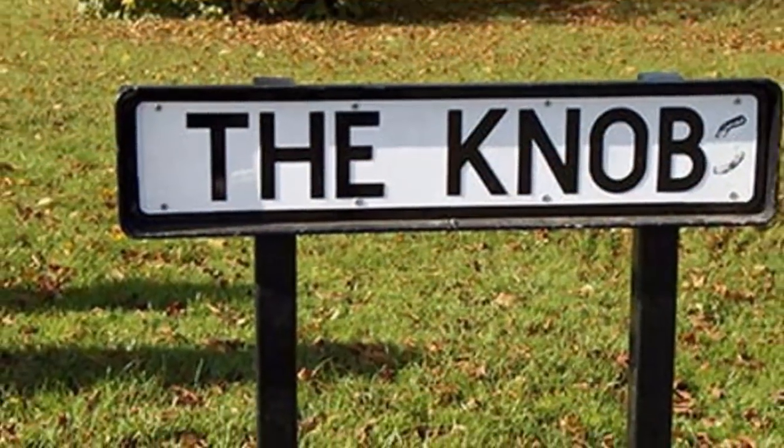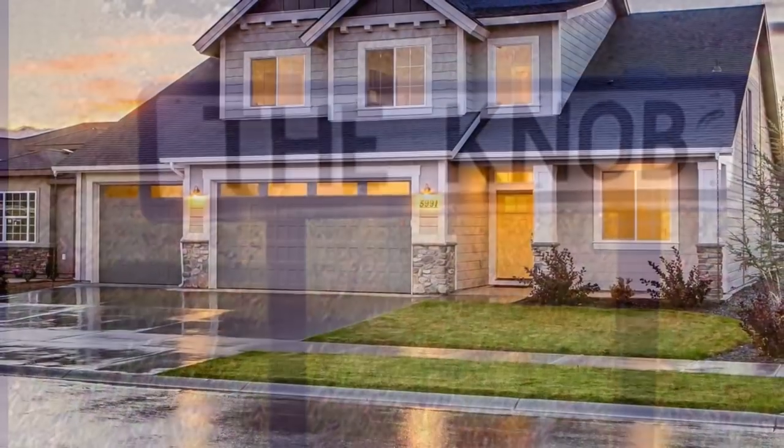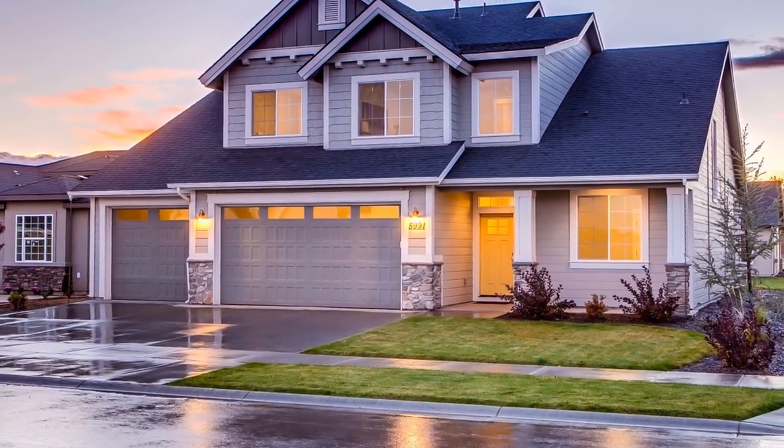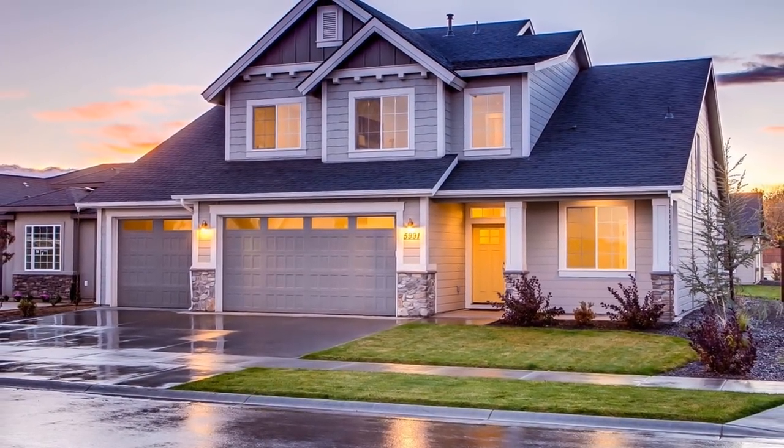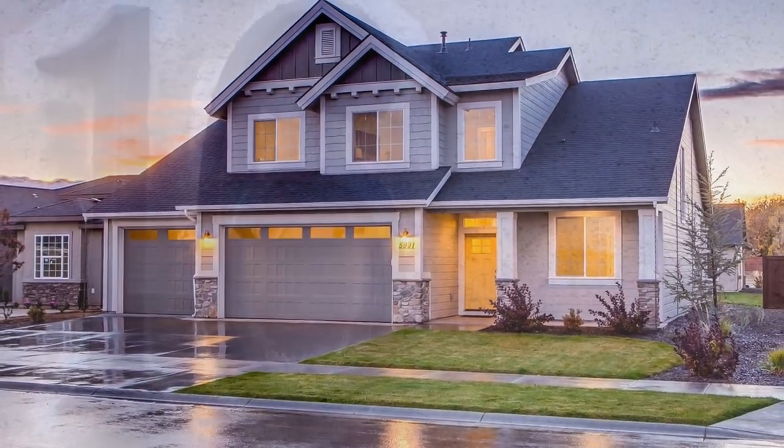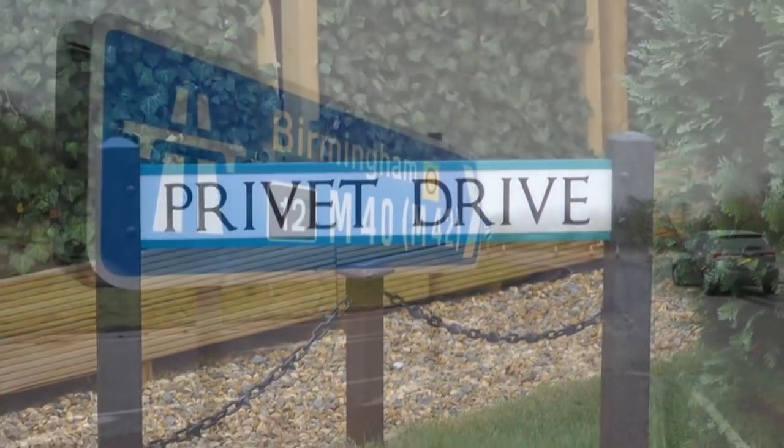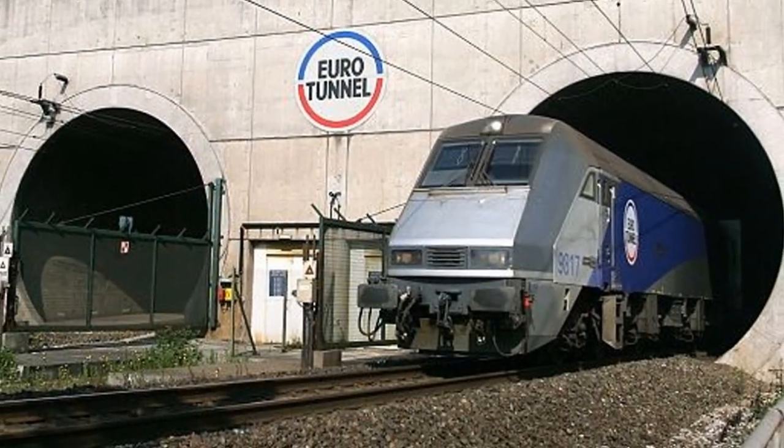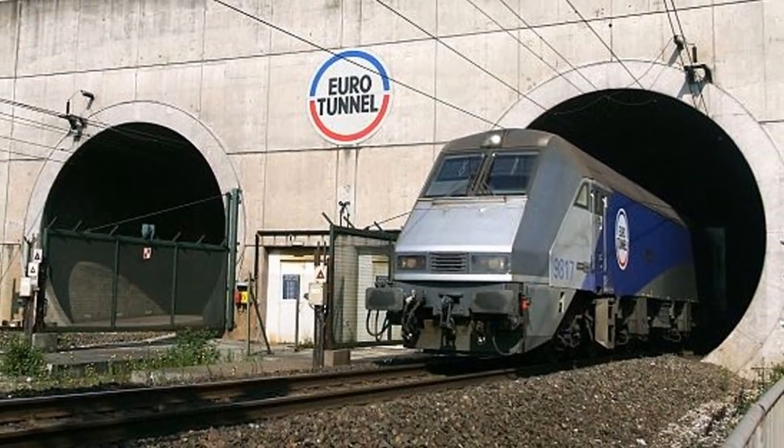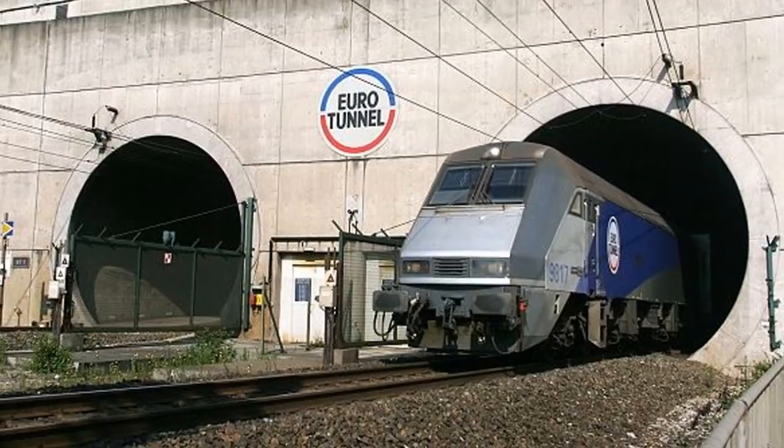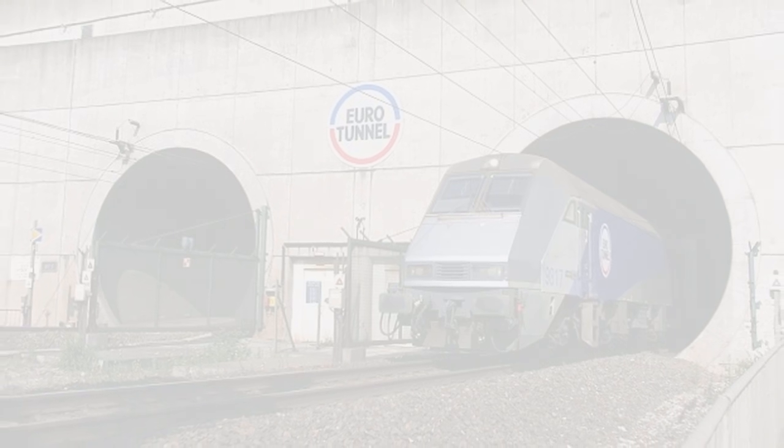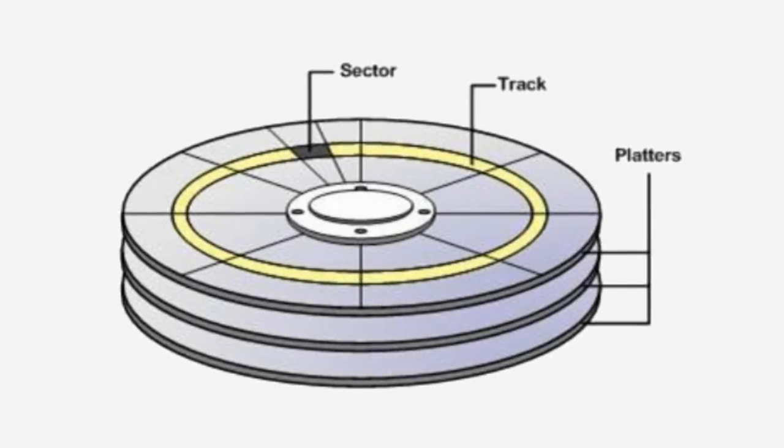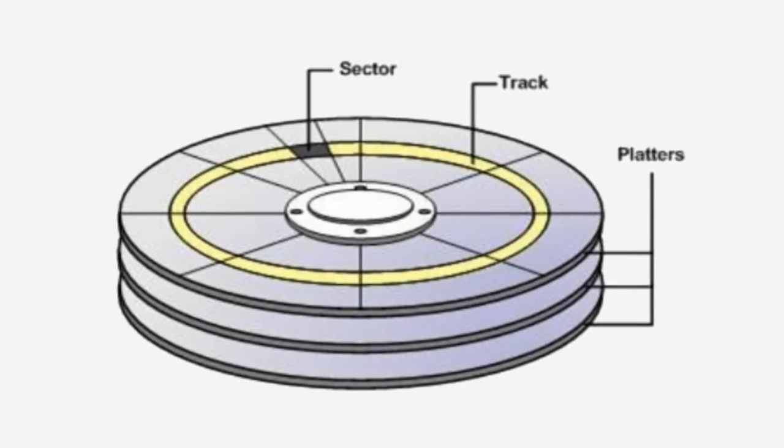So much like a house address is broken down into more and more specific parts in descending order, 16 The Drive, Birmingham, England, data on a drive is organized in the increasingly specific locations of cylinder, surface and sector.